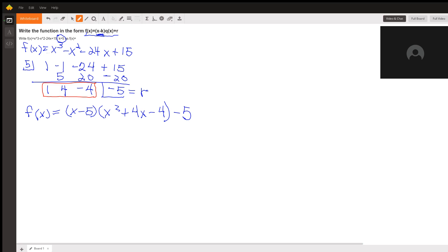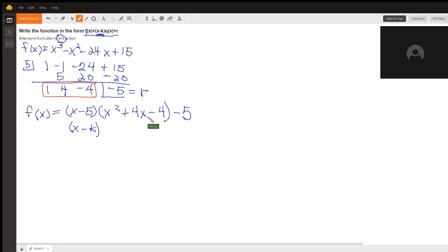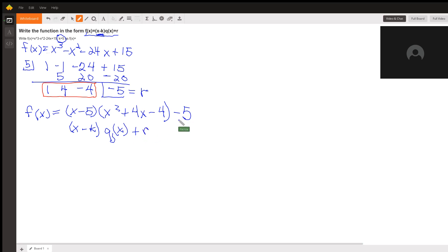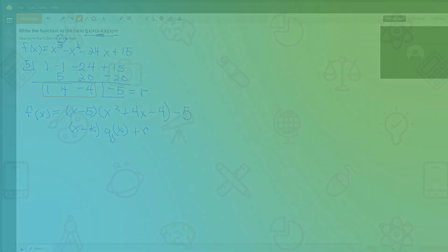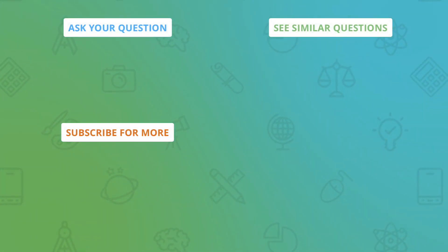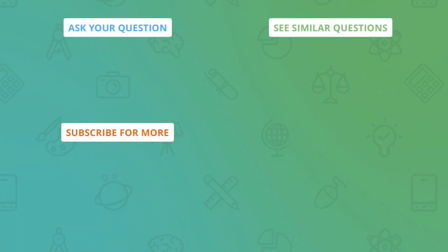Just so you can see the way the answer is asked for: the x minus 5 is the x minus k, the quadratic x squared plus 4x minus 4 is your q of x, and the plus R — the remainder — is actually the minus 5. I hope this helps you.